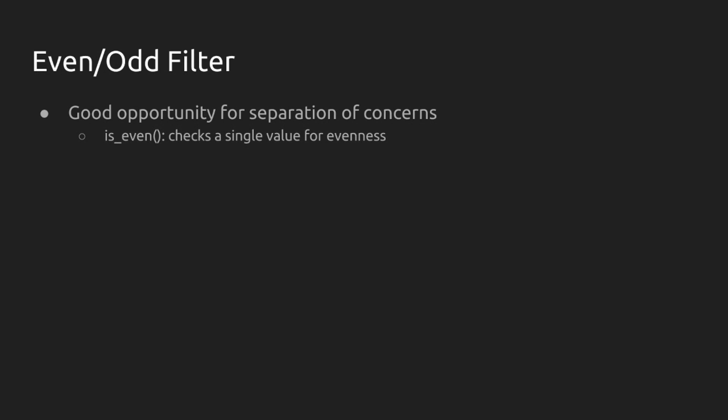Is even is a function that checks a single value for evenness. Now, already you should be thinking about data types coming in and coming out of functions. So is even is going to take an integer and return a Boolean value, either true or false. We should know that going in so that we know how to write with this function in mind.